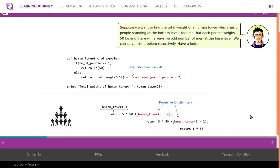Suppose you want to find the total weight of a human tower which has five people standing at the bottom level. Assume that each person weighs 50 kg and there will always be an odd number of men at the base level. We can solve this problem recursively. This is a function called total weight — human_tower(5). Note: the print statement is from Python version 2.